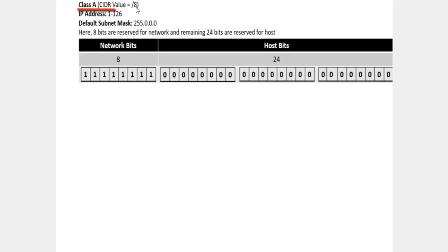The CIDR value slash 8 means Class A. We discussed host bits and network bits. Host bits are the 0s, and the first 8 bits are reserved for the network. So the first 8 bits mean network, and the remaining bits are for hosts.